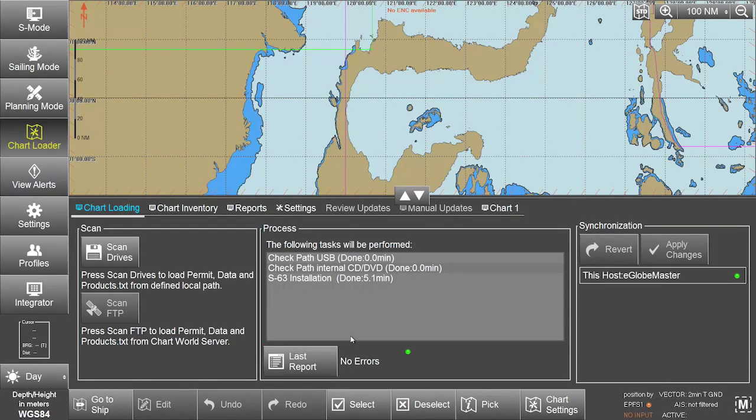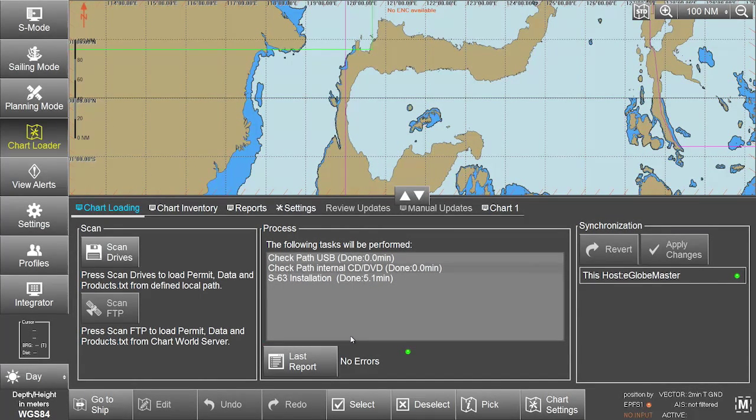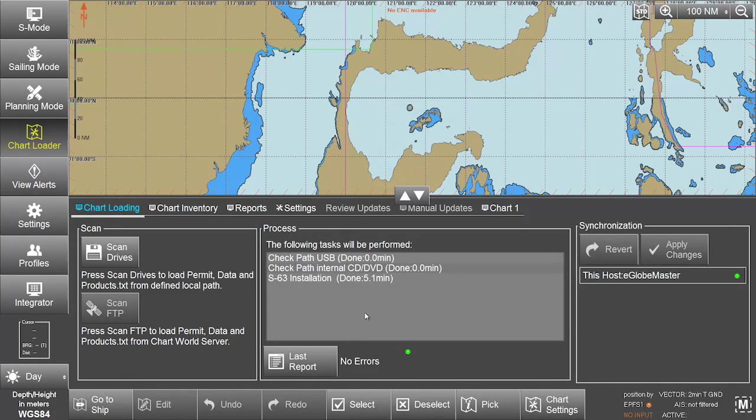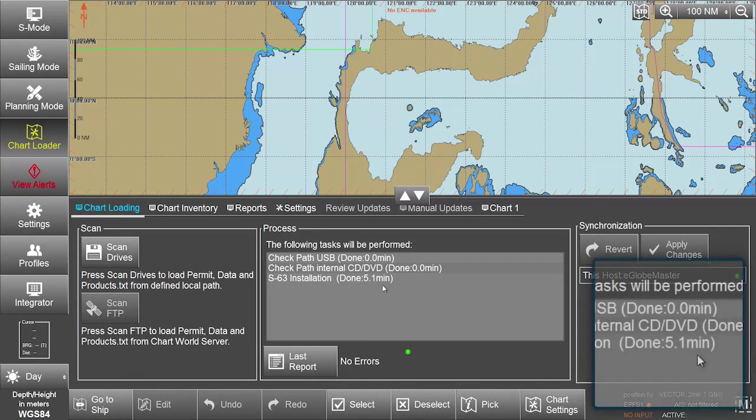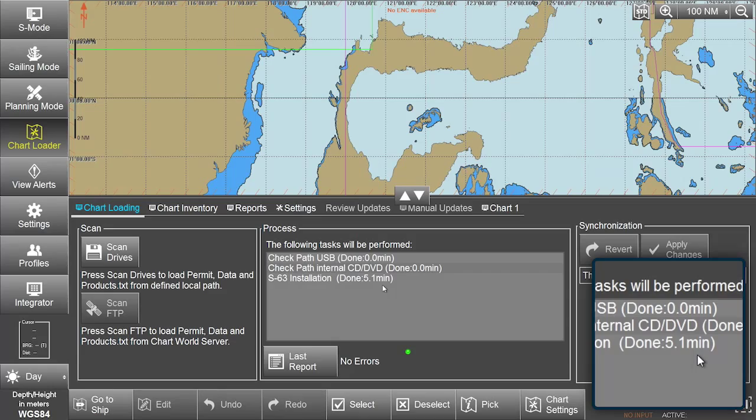When the changes have been applied, a message will be displayed in the Process window to confirm the S63 installation is done.